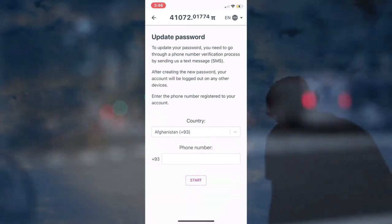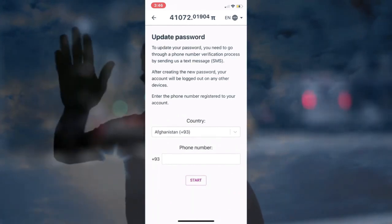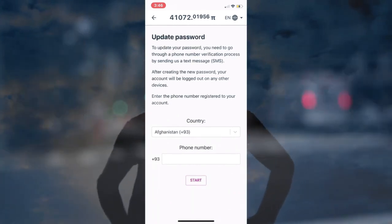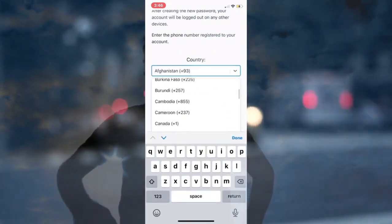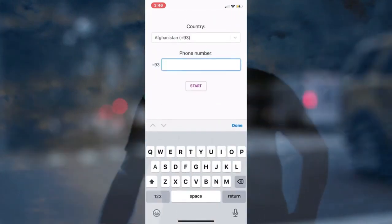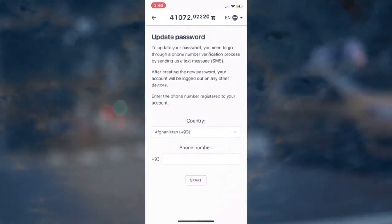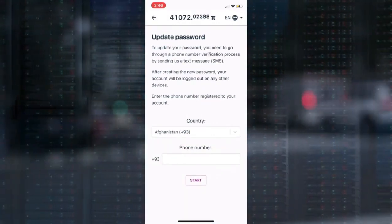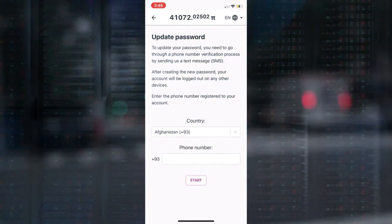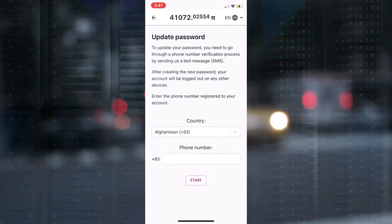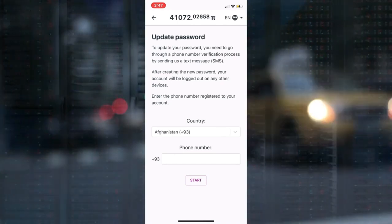I advise you to exercise caution. You will need the phone number associated with your Pi Mining app account to begin. Then choose your country of residence, and without the country code, enter the phone number associated with the account. This is critical. After that, the phone number verification process will begin. Change nothing in the text of the SMS you will receive. Also, do not alter the phone number associated with the SMS.